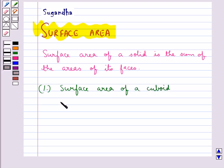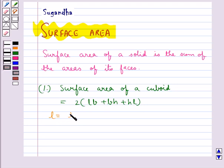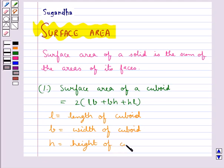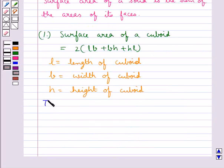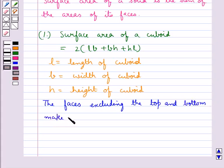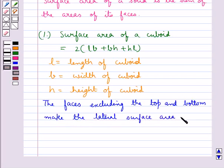The surface area of a cuboid is equal to 2 into LB plus BH plus HL, where L is the length of the cuboid, B is the width of the cuboid, and H is the height of the cuboid. The faces excluding the top and bottom make the lateral surface area of the cuboid.